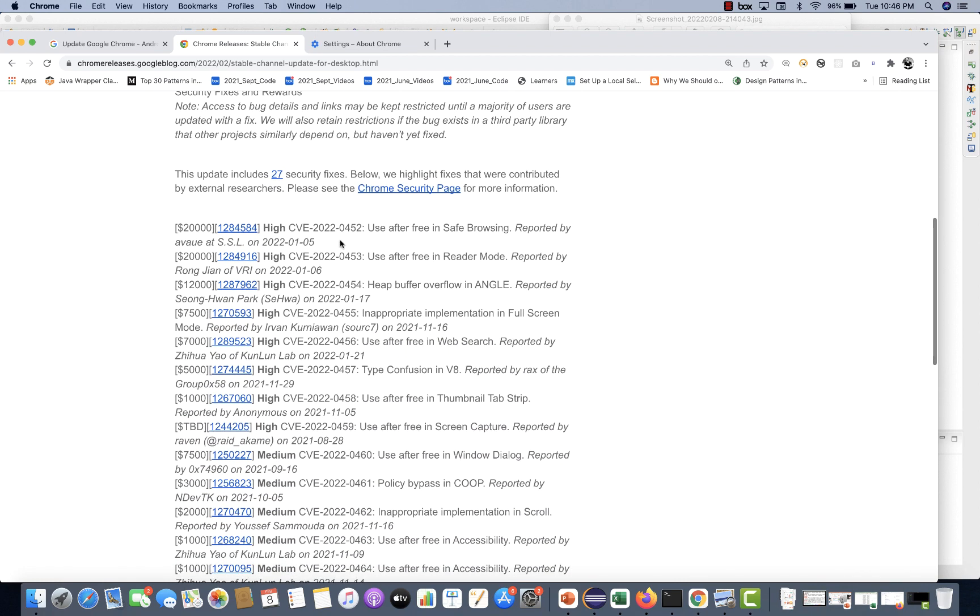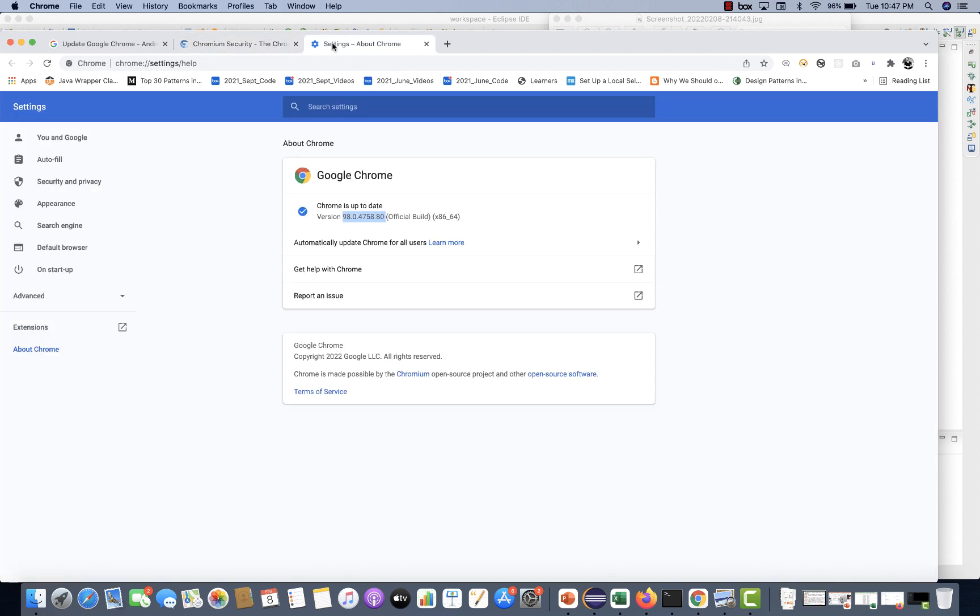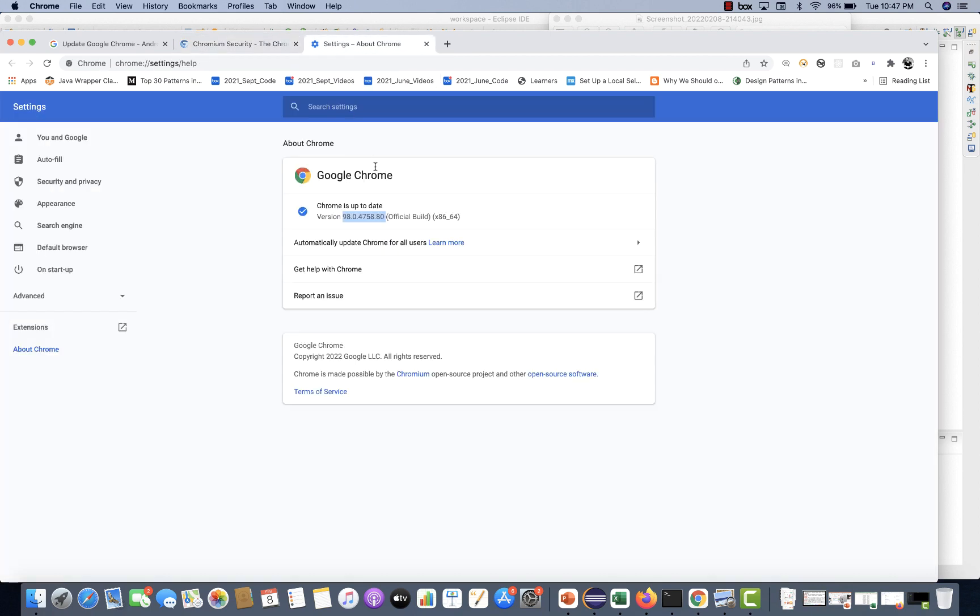This is a high severity bug here. You can see this is a bug number, use after free safe browsing. This is a bug number that they have given. You are upgrading this to 98. Do not use the older version of Google Chrome.